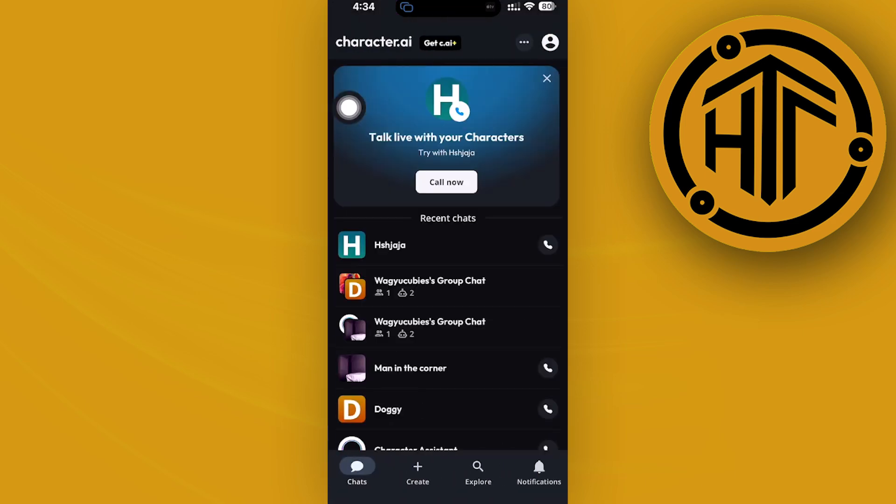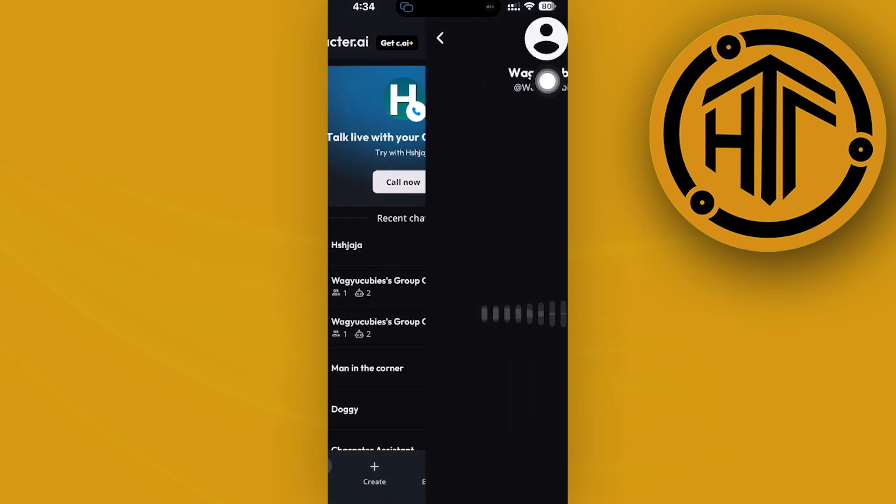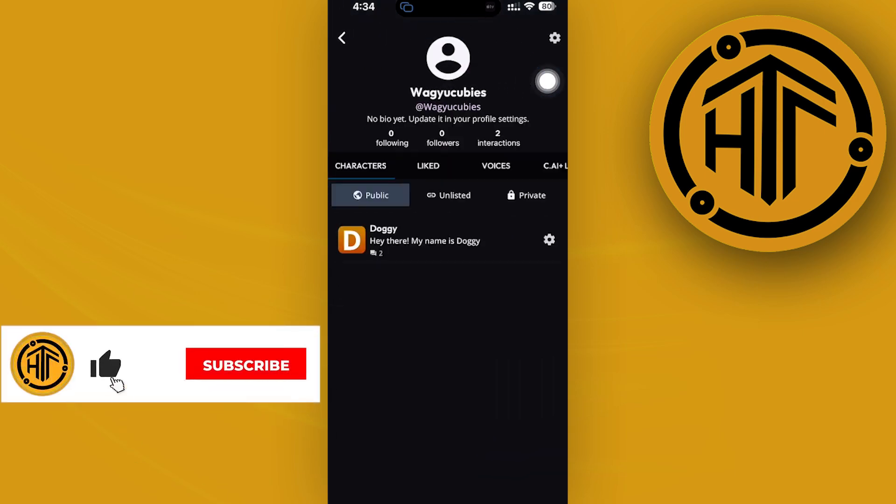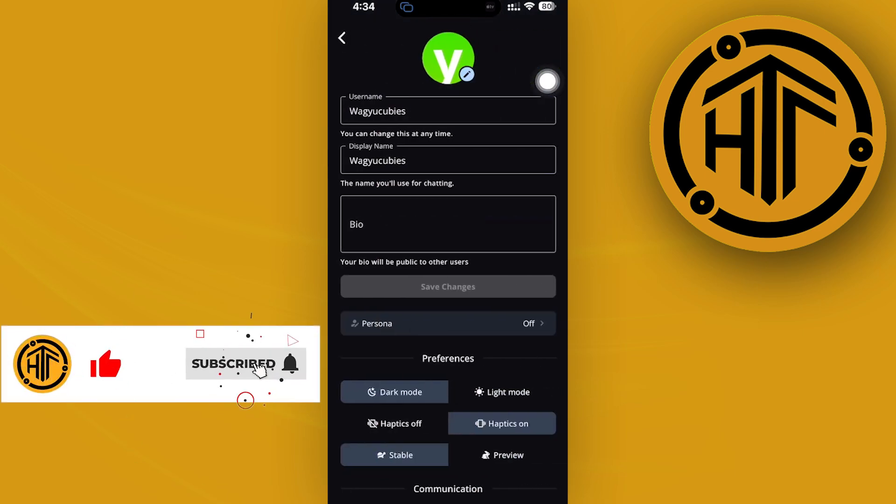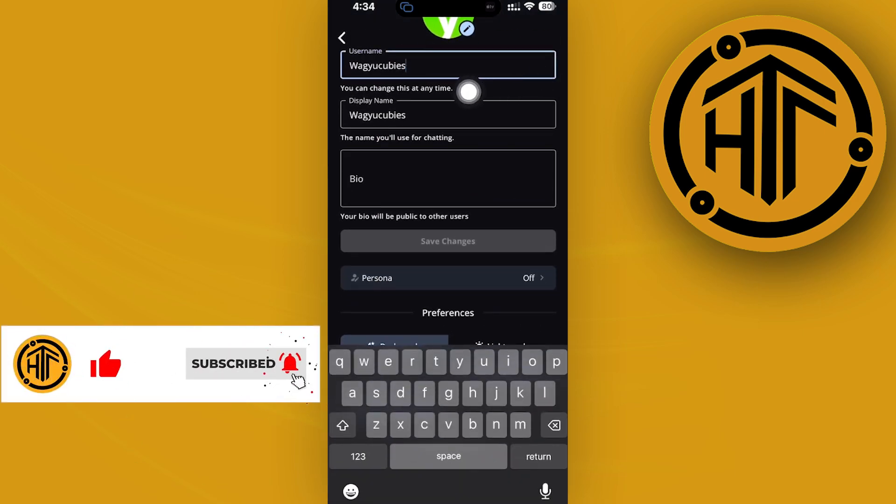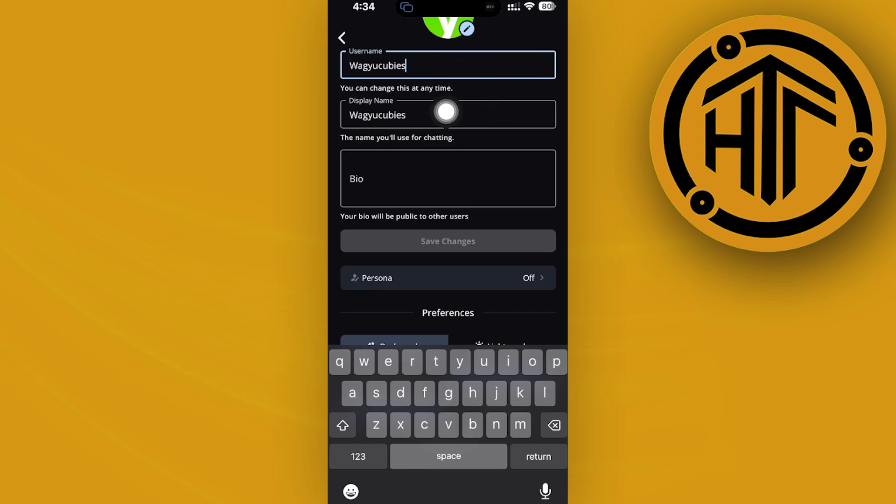All we need to do is tap on our profile on the top right corner, then tap on settings. Then you could actually change your username anytime you'd like. Multiple changes are also allowed.